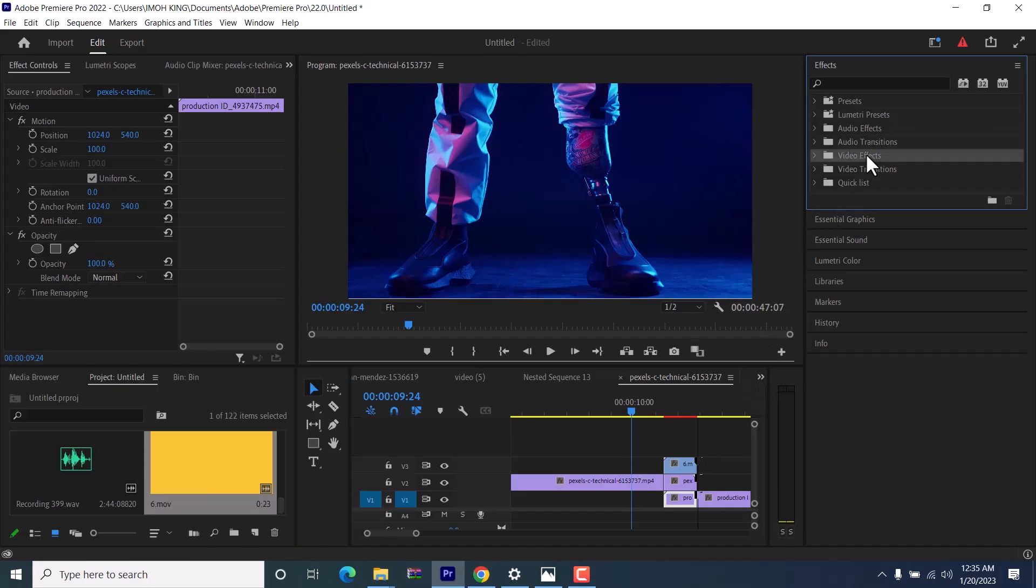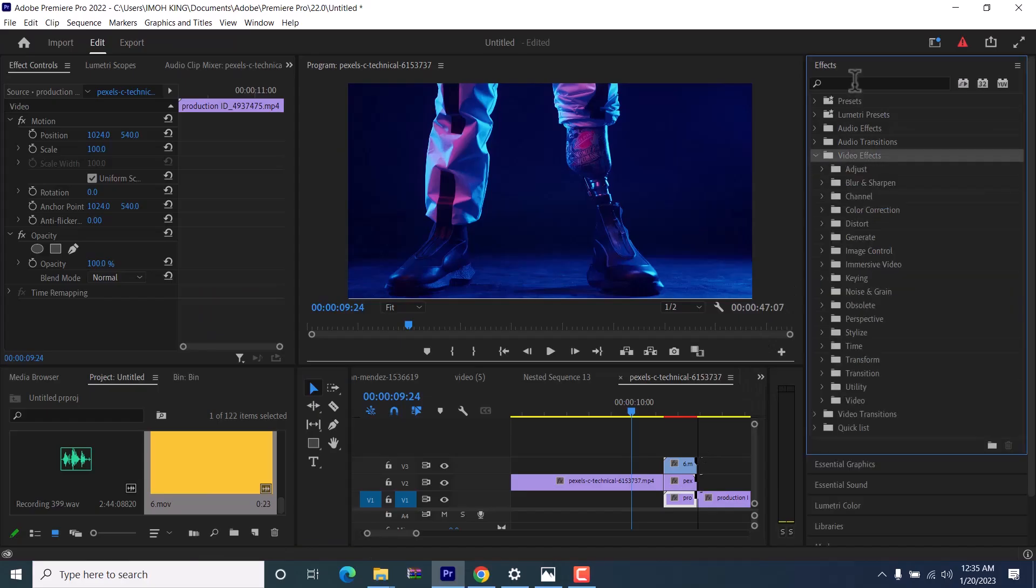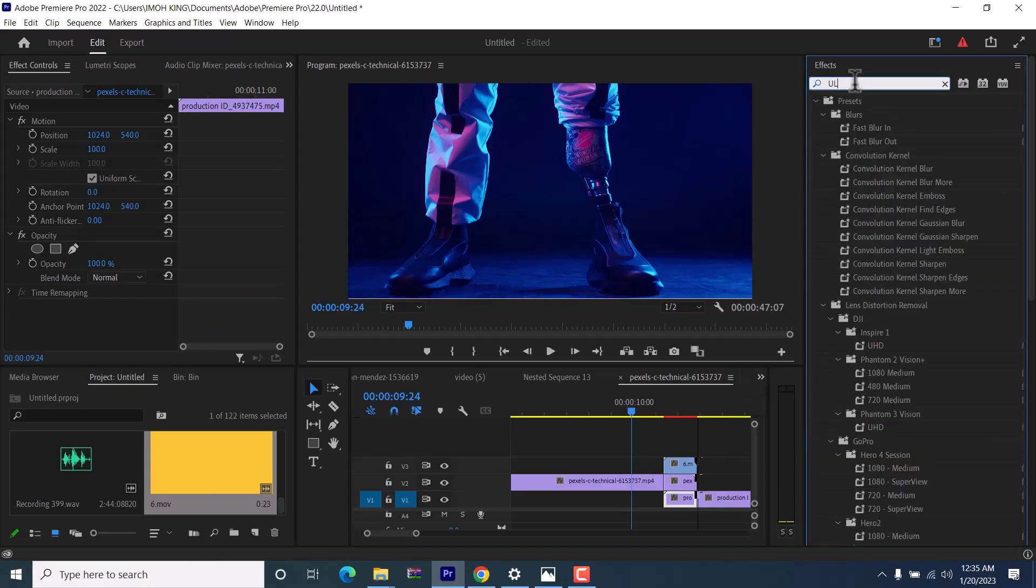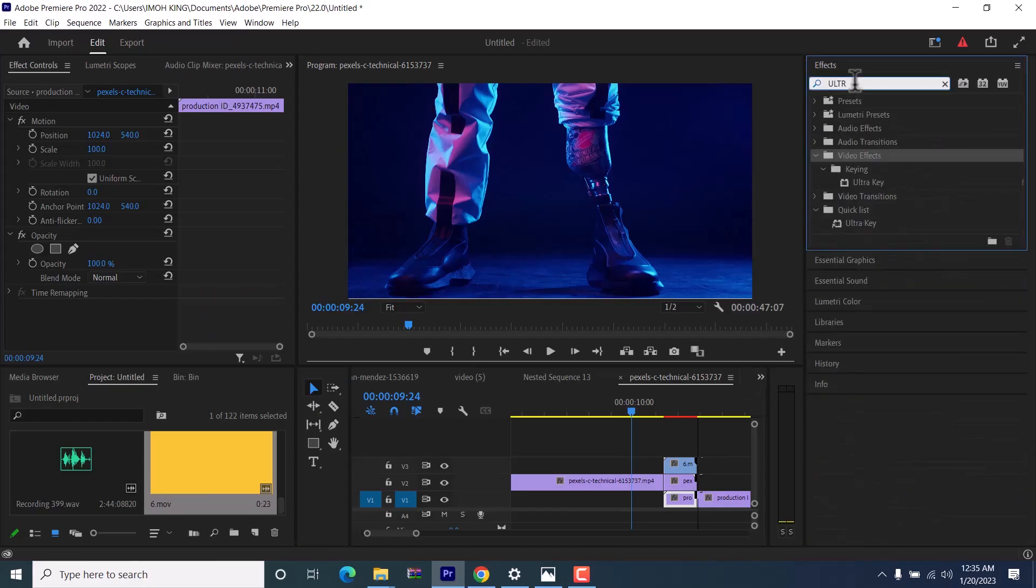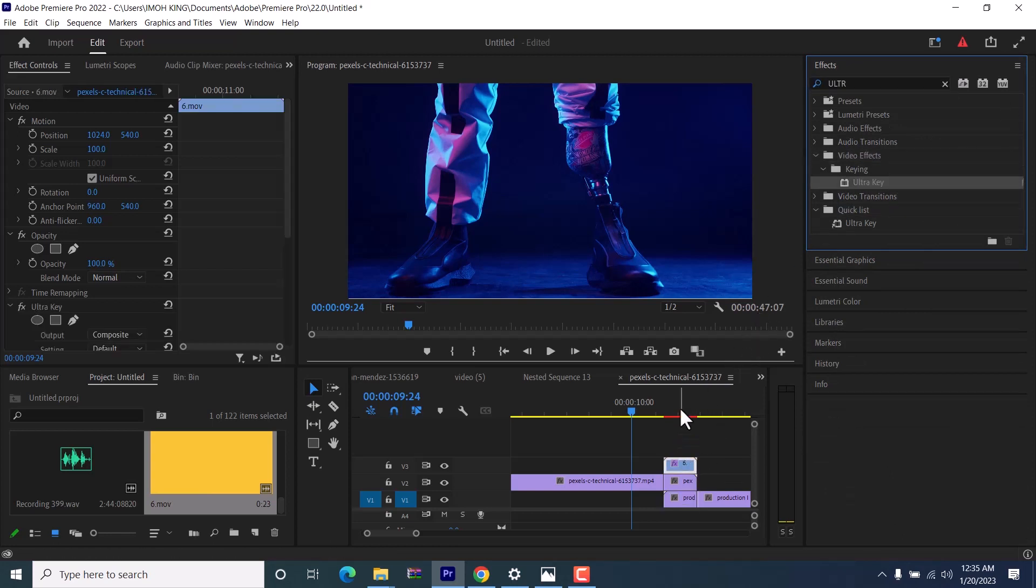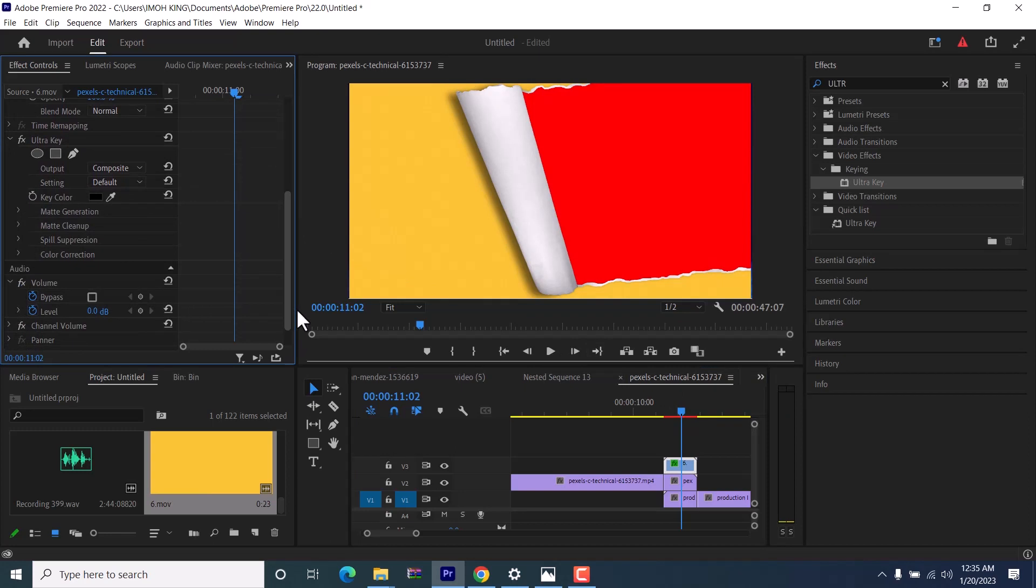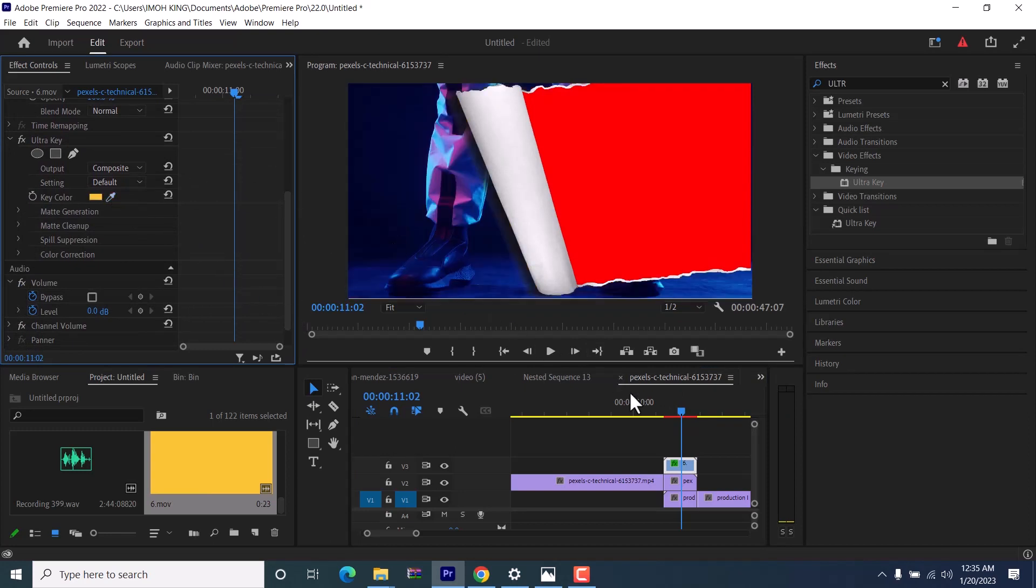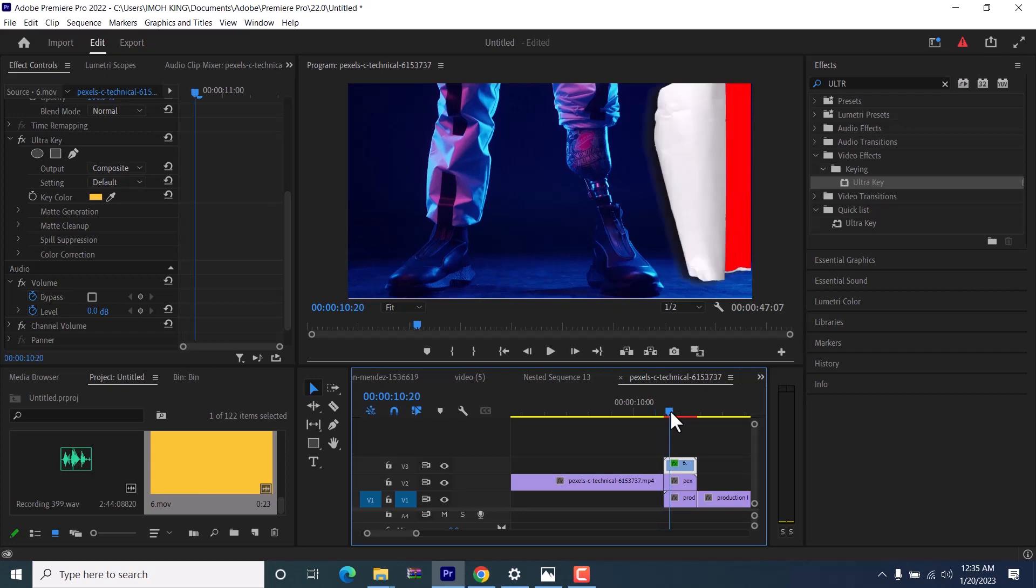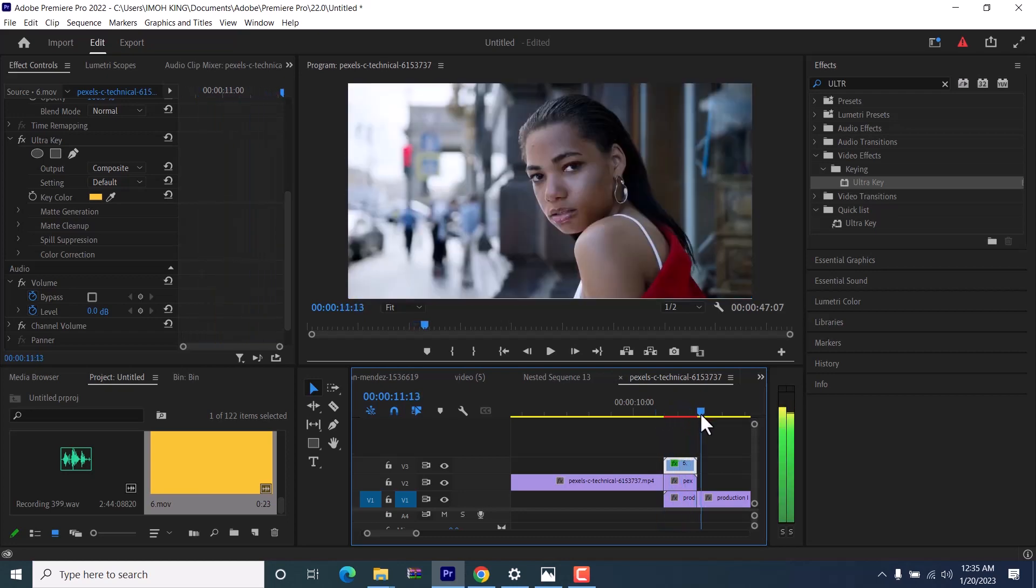Next go over to the video effects tab and search for the ultra key effect. Drag this ultra key effect onto your paper turn transition, and scroll down to your color picker under the ultra key in the effects control tab. Select the outer color and this will key out this color.